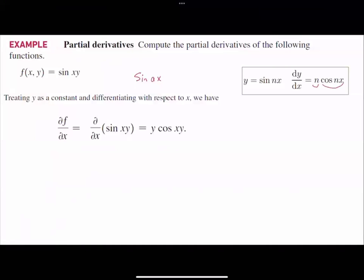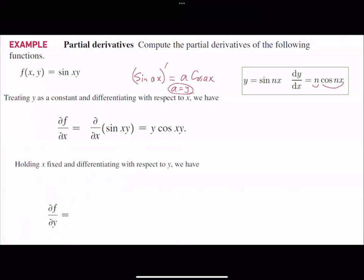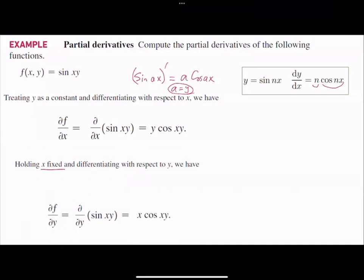Your y is basically your constant a here. So if you take the derivative of sine of ax, it is a cosine of ax, and a is nothing but y. Now let's take the partial derivative with respect to y — here we fix x and assume x is a constant. The partial derivative of sine of xy with respect to y becomes x cosine of xy. That's how you find the partial derivative with respect to each variable. Please note that each one of these results is a function.